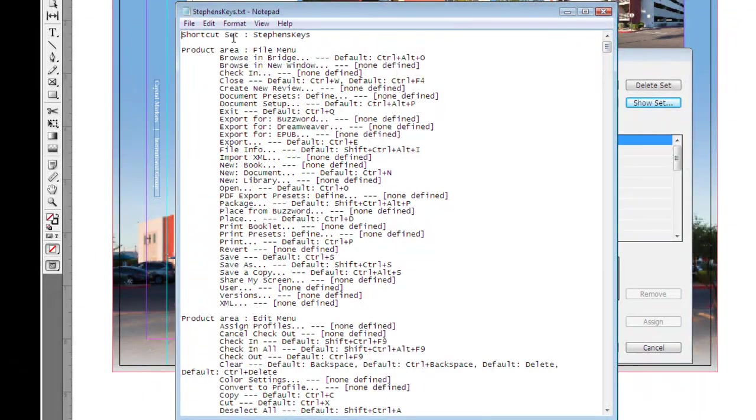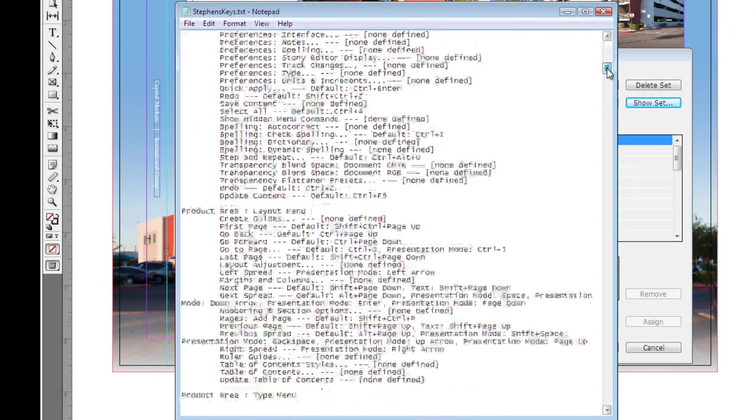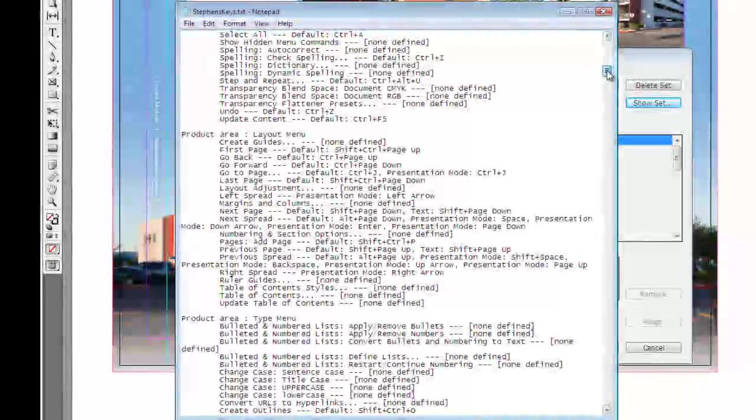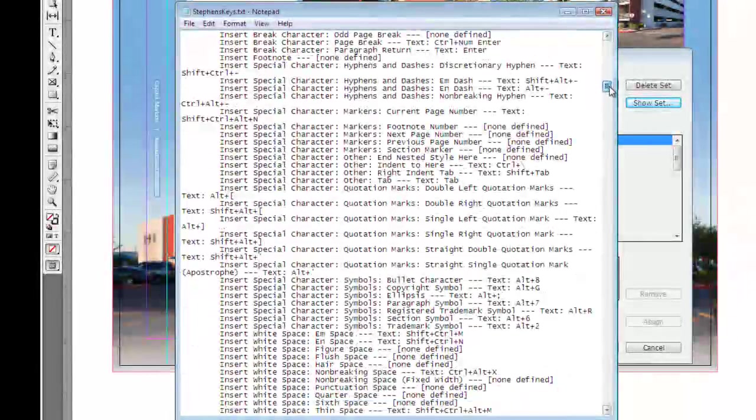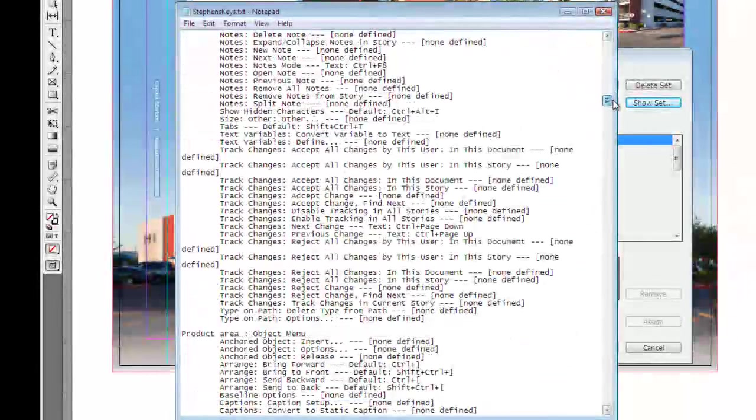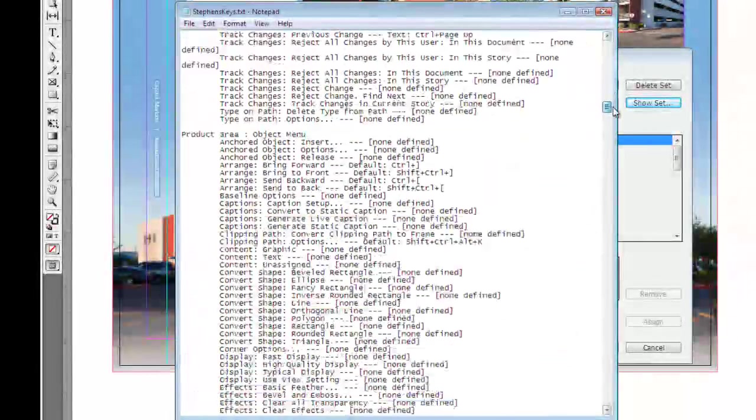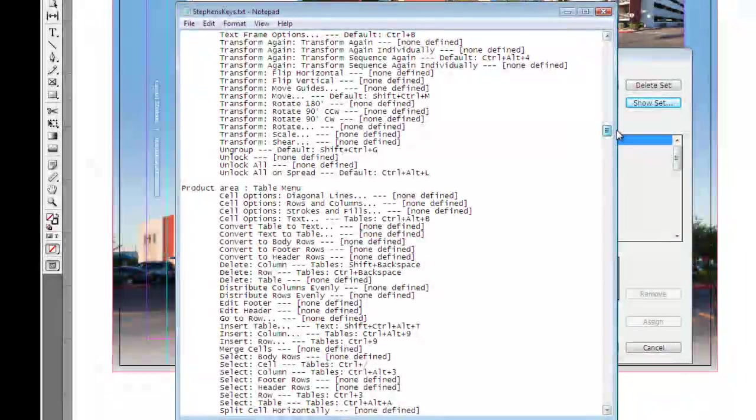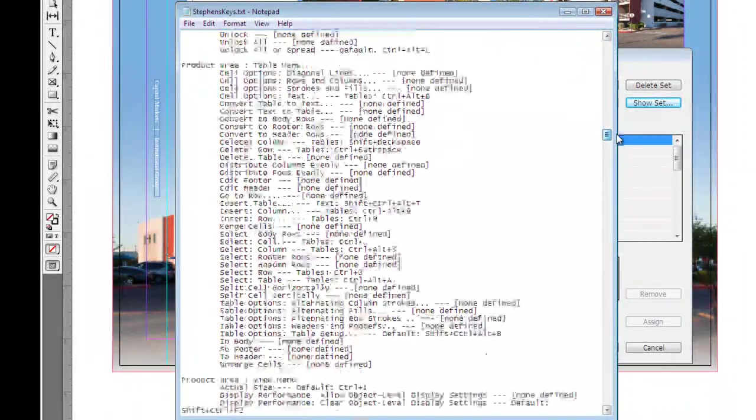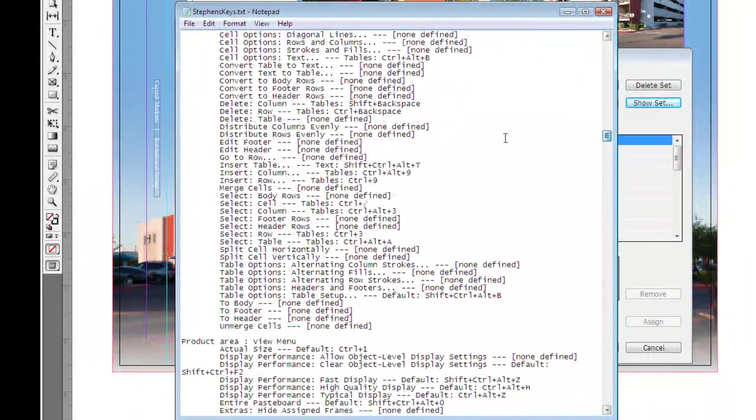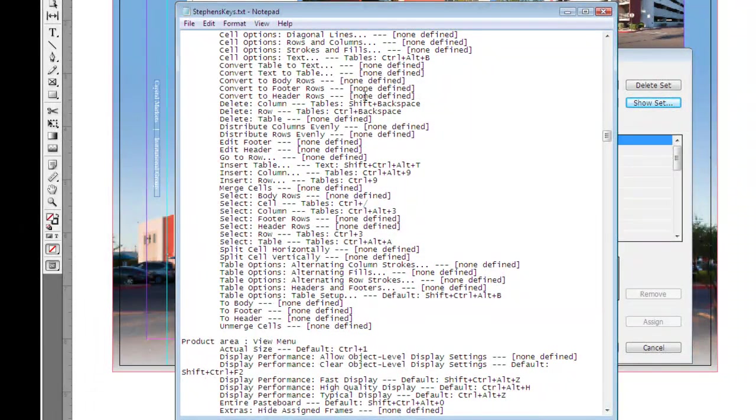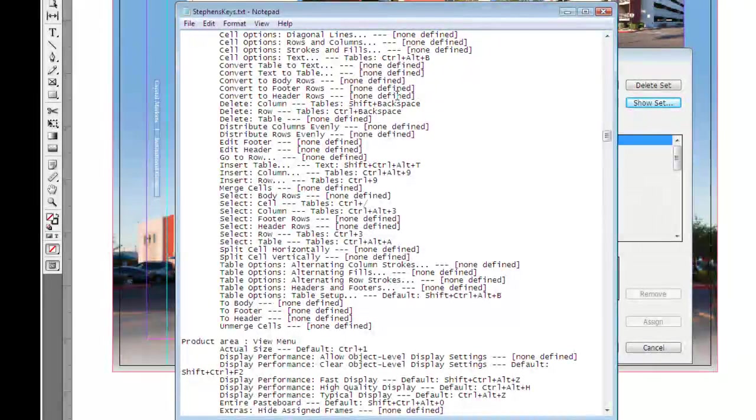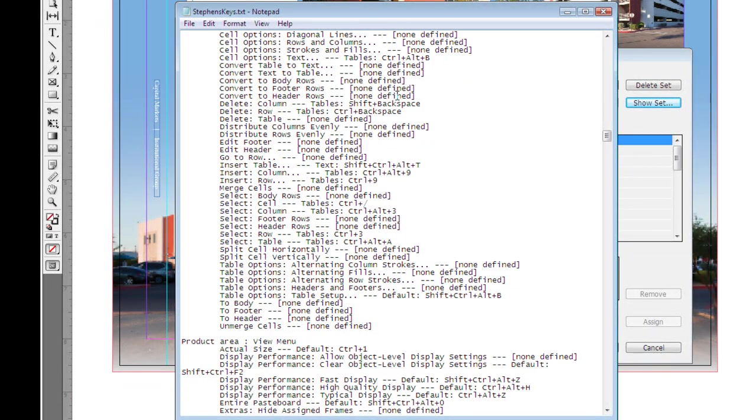So this will give us the product line where the keyboard shortcuts are assigned. We can kind of scroll through here if we want to find for object manipulation or table menu, we can see any keyboard that's assigned. And if it says non-defined in brackets, it means that that currently doesn't have a keyboard shortcut but you can apply one to it.